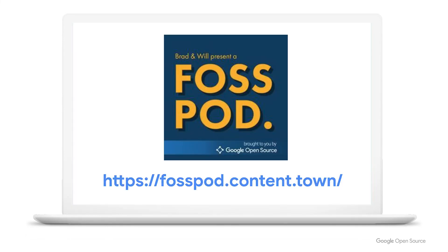Join thousands of listeners by visiting fosspod.content.com. See you there!